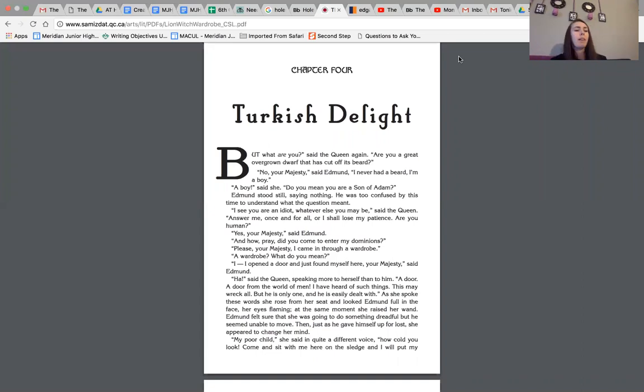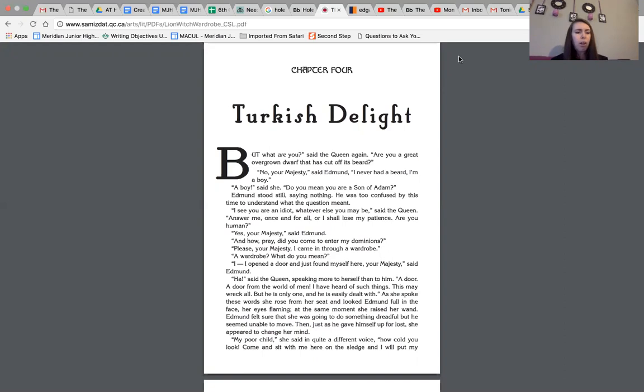Yes, your majesty, said Edmund. And how pray did you come to enter my dominions? Please, your majesty, I came through a wardrobe. A wardrobe? What do you mean? I opened a door and just found myself here, your majesty, said Edmund. Ha, said the queen, speaking more to herself than to him.